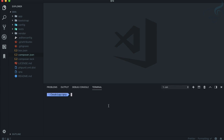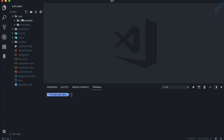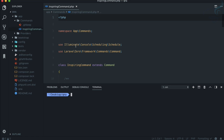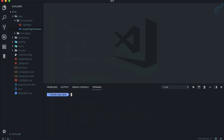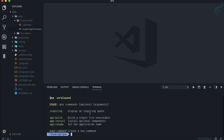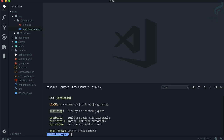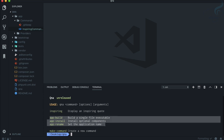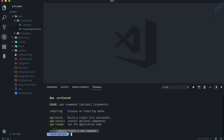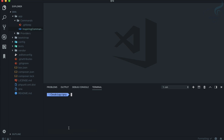In the app folder we have a commands folder with a demo 'InspiringCommand'. To check which commands you have, instead of artisan you run 'php qna'. If I hit enter, it shows the app is unreleased and lists the 'inspiring' command plus three development-only commands. Let's say I want to create a new command.